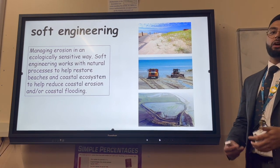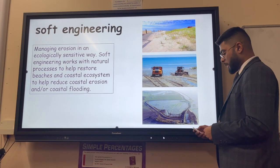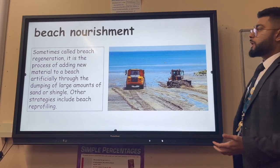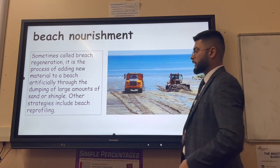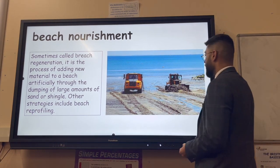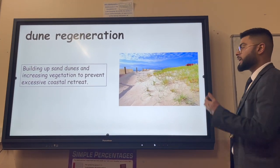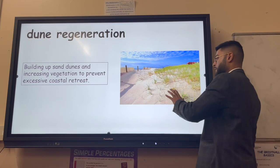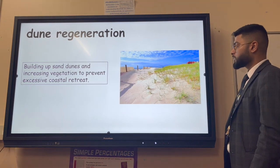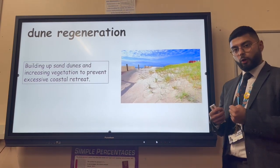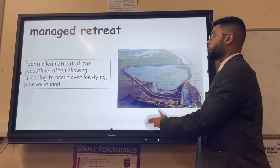Soft engineering works with the coast in an ecologically sensitive way, using natural materials to help restore beaches in a way that is sensitive to the environment. Beach nourishment, sometimes called beach regeneration, is the process of adding new material to a beach artificially by dumping large amounts of sand or shingle. Sand dune regeneration involves building up sand dunes and increasing vegetation to prevent the coast from retreating - for example planting marram grass, which collects sand to stimulate dune formation and holds the dunes together.